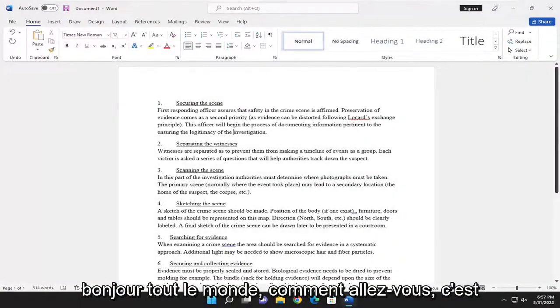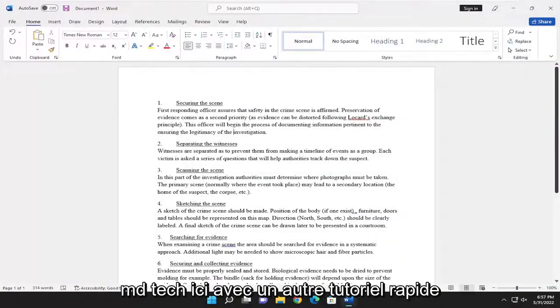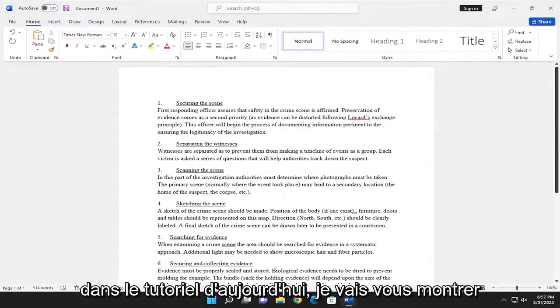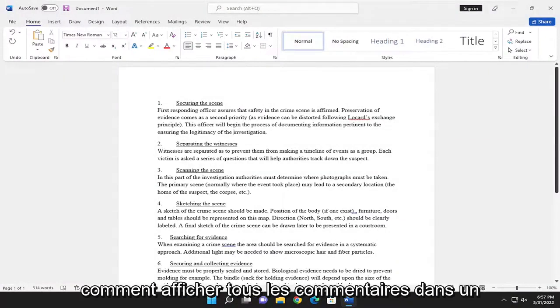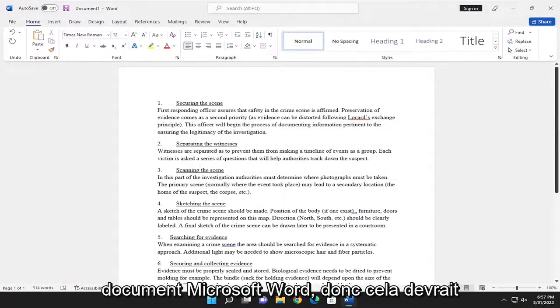Hello everyone, how are you doing? This is MD Tech here with another quick tutorial. In today's tutorial I'm going to show you guys how to view all comments in a Microsoft Word document.